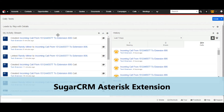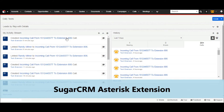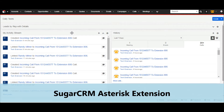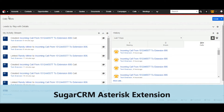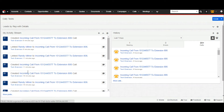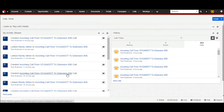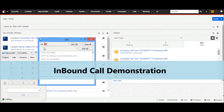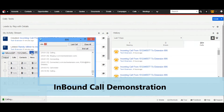Welcome to the demonstration of SugarCRM Asterisk extension by CH Extension. Let's start. This is the home page of SugarCRM version 7. This is the call dashlet of the user. This is the activity stream dashlet. Now I would like to show an incoming call demonstration.